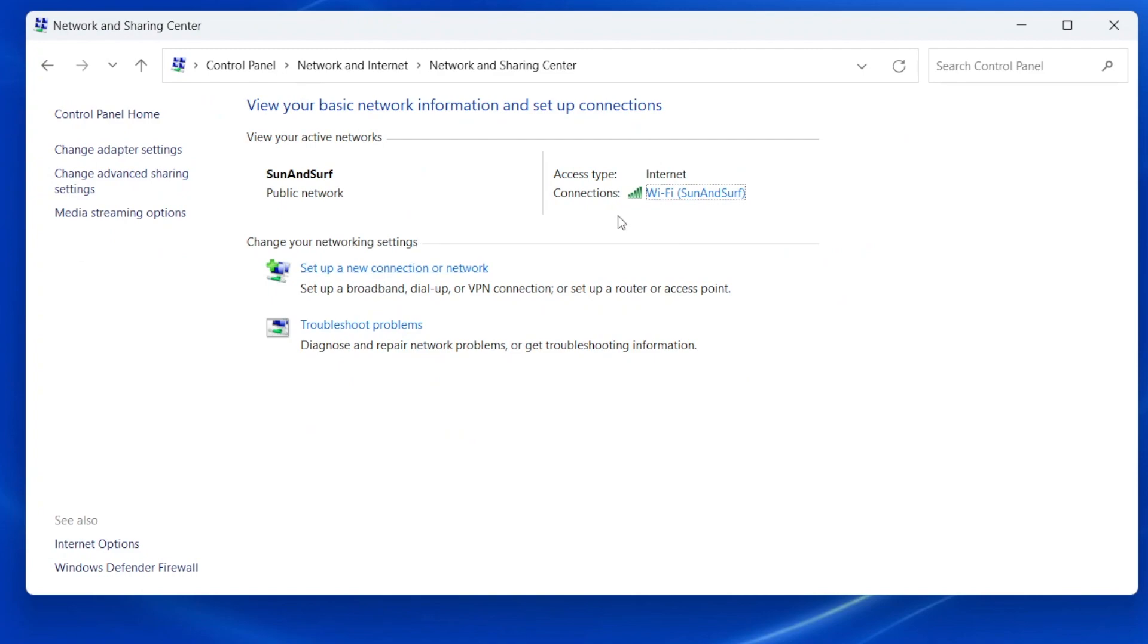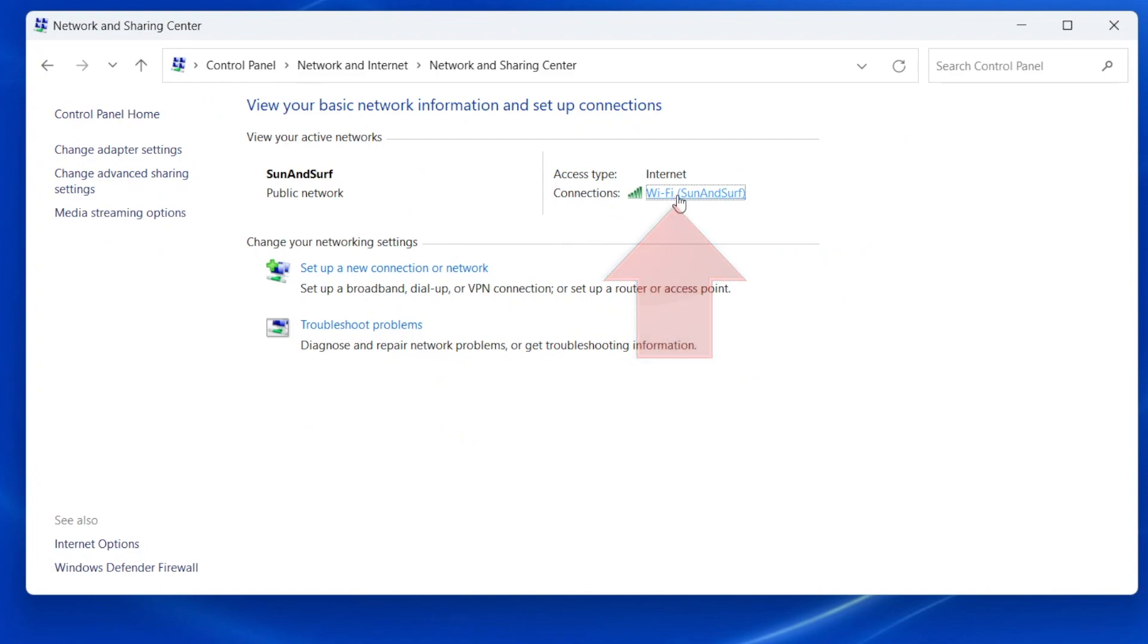Now we can see our network connection. On the right side of this window, in the Connections area, click on the Network name.